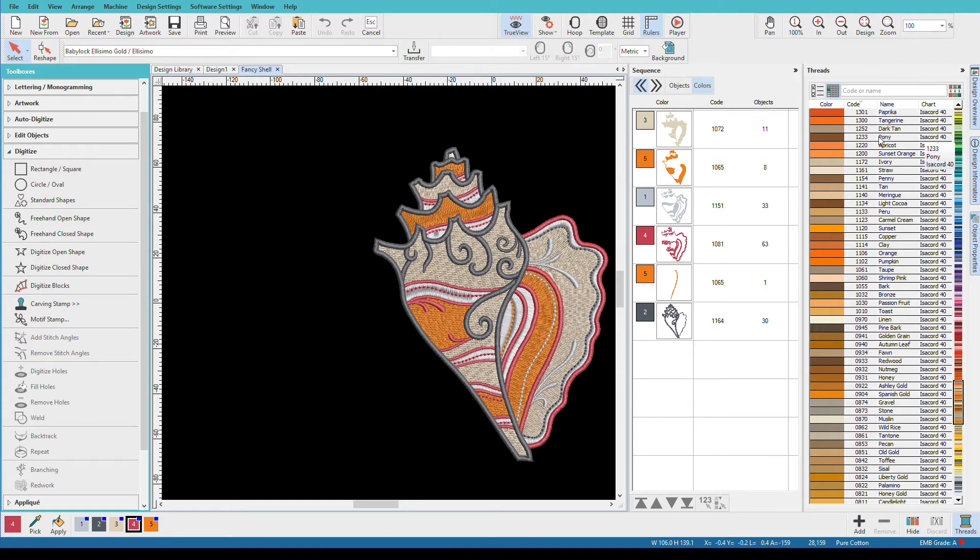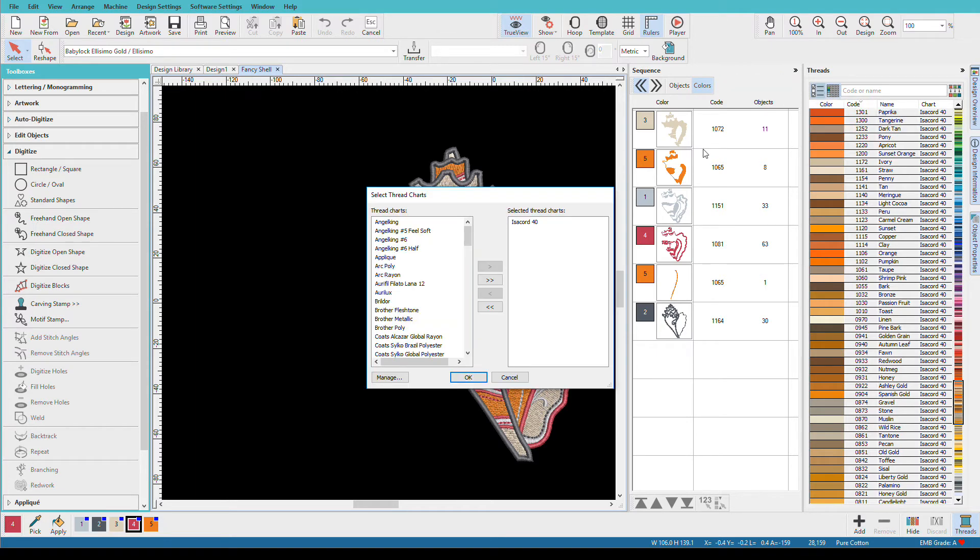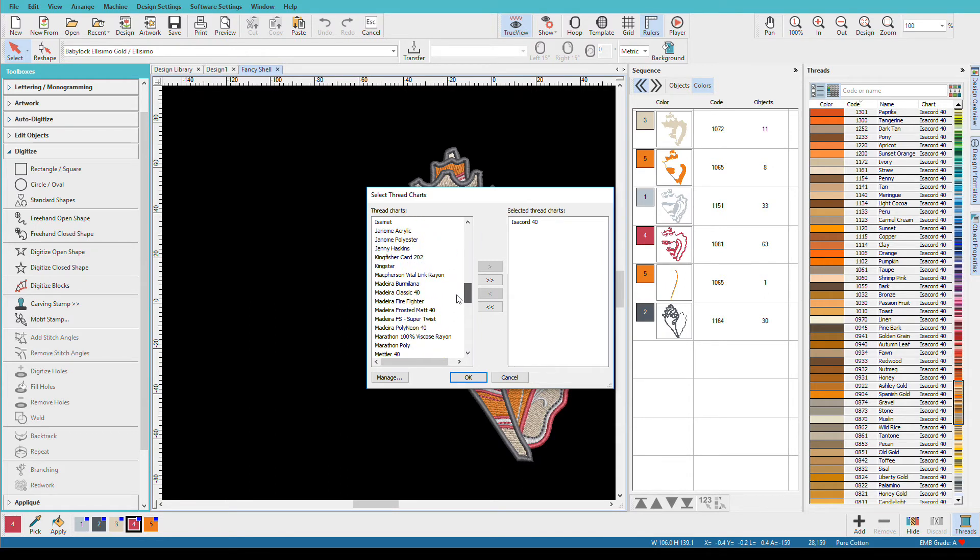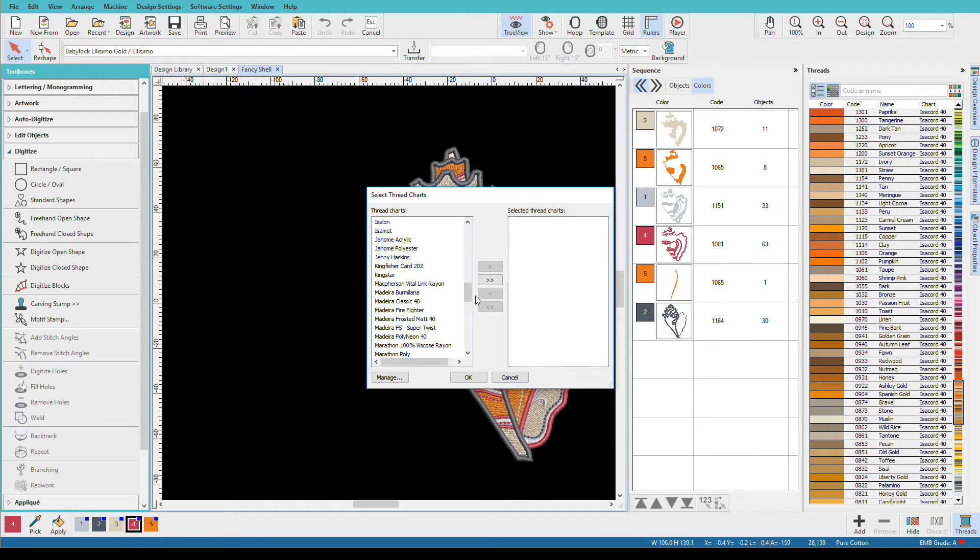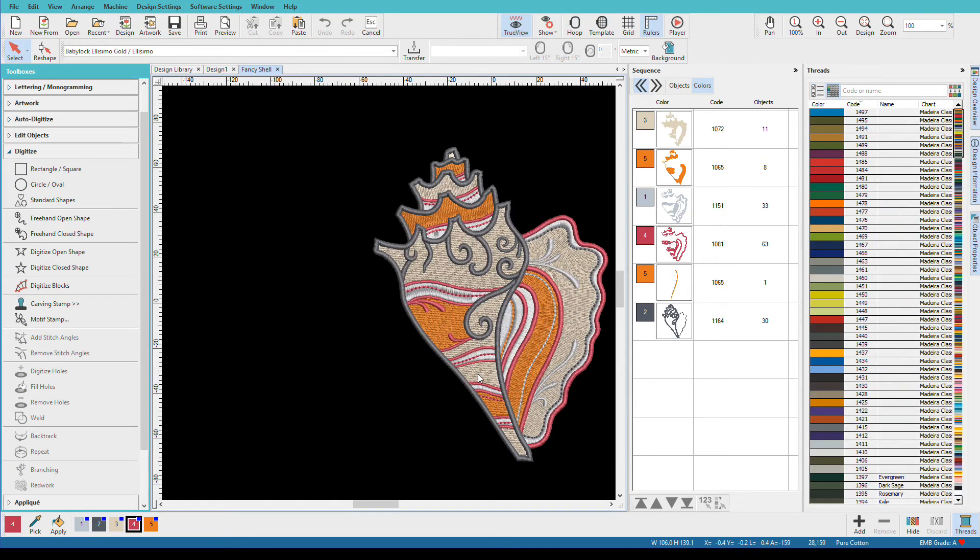So if I change a color, it's going to change it to Isacord. If I want to make sure that I only have Madeira colors up here, I'm going to click on select thread charts, and here I have a list of all the thread color charts that are in Hatch, and there are a lot of them. So I'm going to select Isacord 40, I'm going to move it out, and I'm going to select Madeira classic, and move it in, and click OK. And I want you to watch over here on the threads library how it will change. And now we have all Madeira colors. Now if I add any new colors, or I change any of my thread colors down here to a different thread color, it will still be in Madeira.